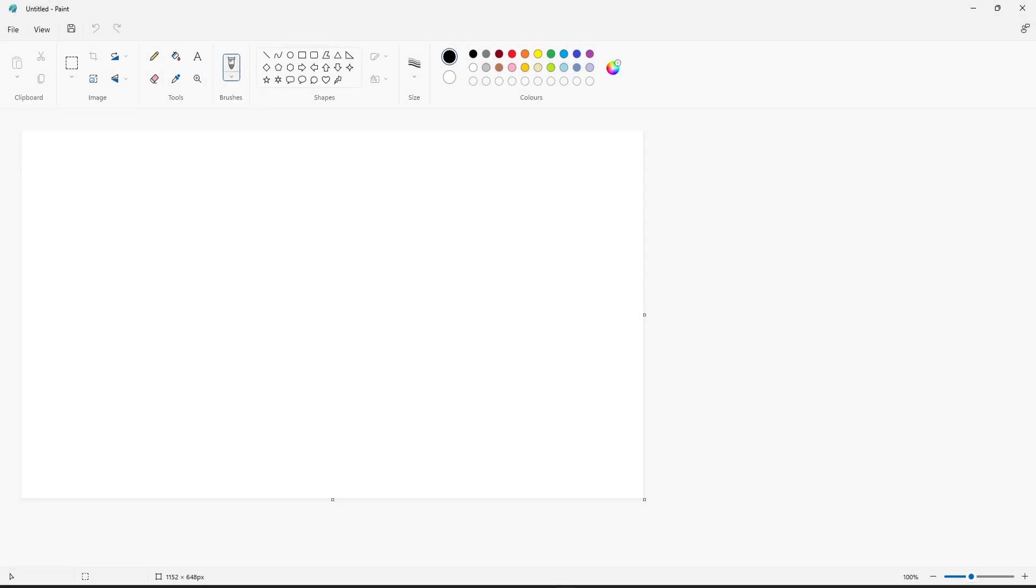In today's video I'll be showing you how to change the size of the eraser tool or rubber tool within Paint on your Windows 10 or Windows 11 computer.